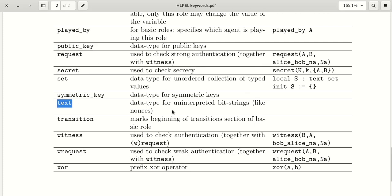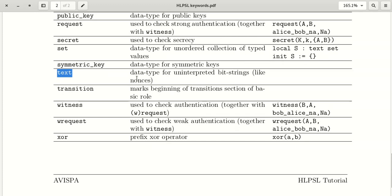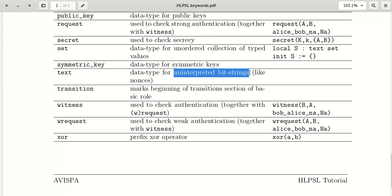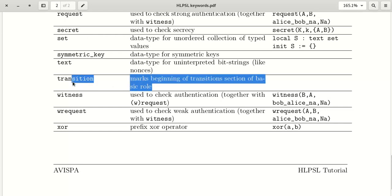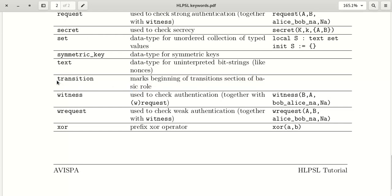The keyword 'text' is a data type that contains all uninterpreted bit strings, such as nonces. The keyword 'transition' marks the beginning of the transition section of a basic role. We will clearly explain transitions in the next video.